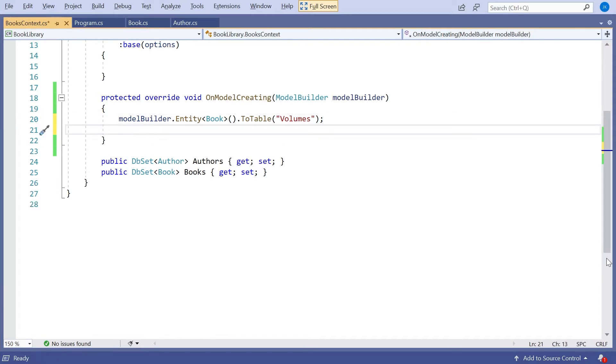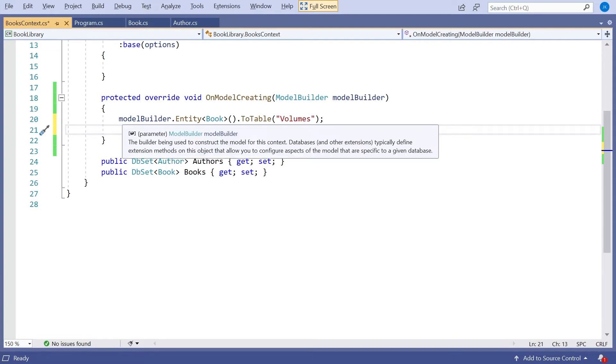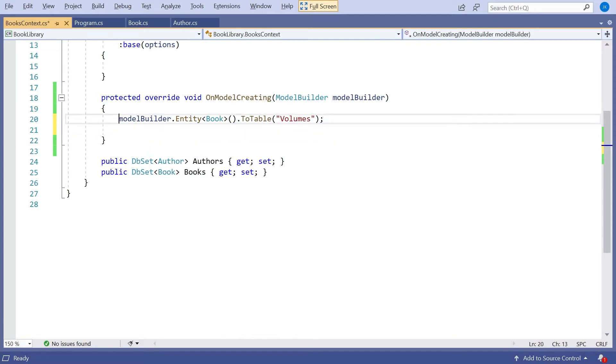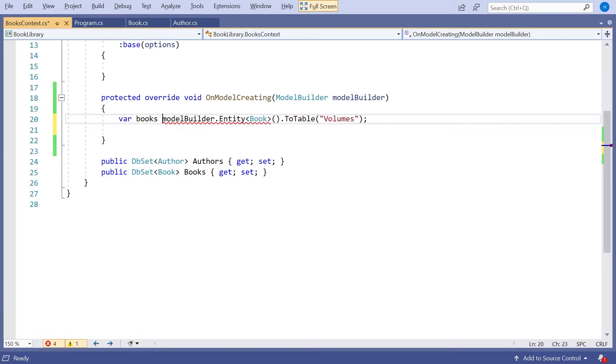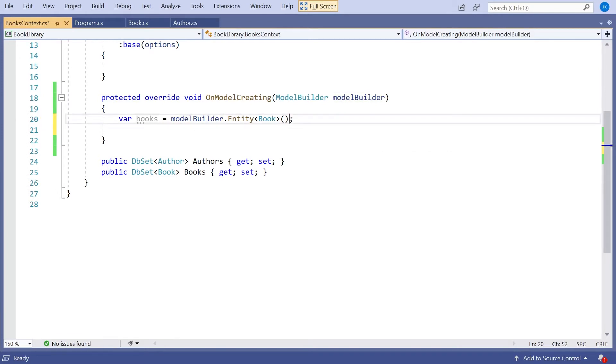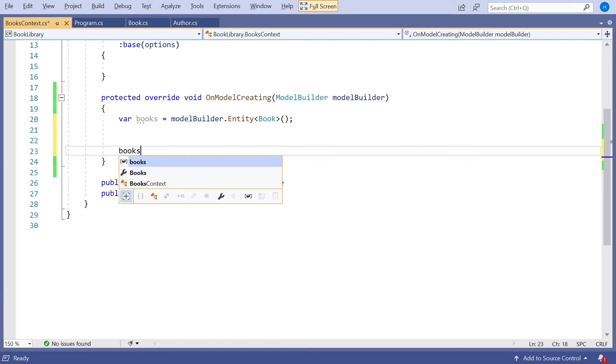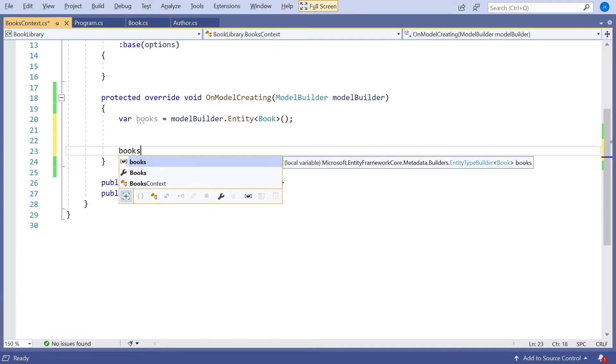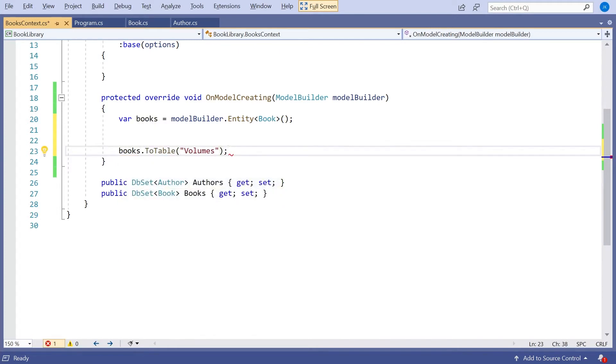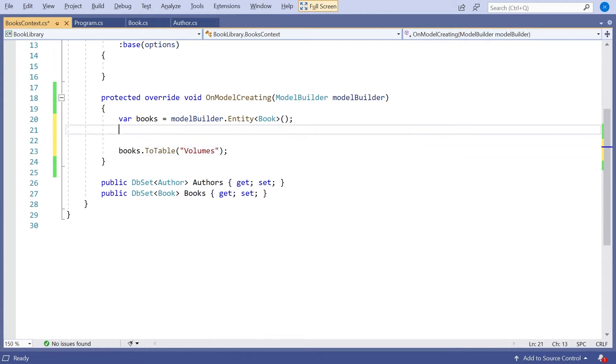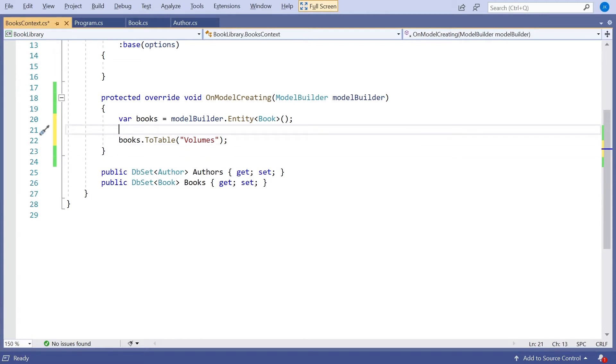Now actually if I want to do multiple things onto one of these, it can be useful to do this, to actually say var and let's just call this books, and then just put the entity into there rather than calling it again and again. And then the first thing we want to do is say books, and then just do the dot ToTable. If we look at books, we'll see it's of this entity type builder, generic for books. So that's the class we've got there.